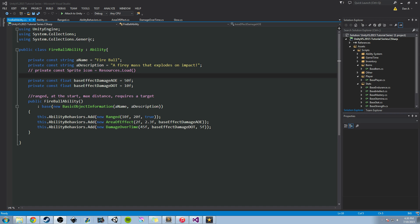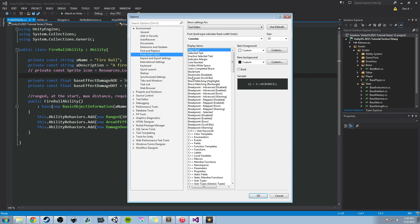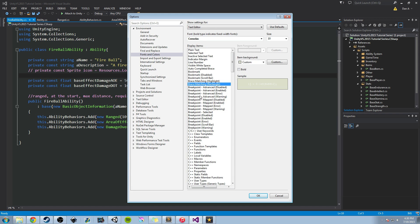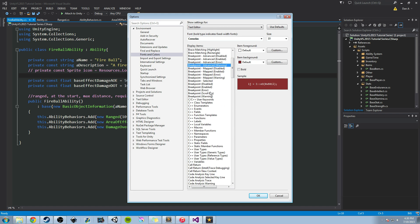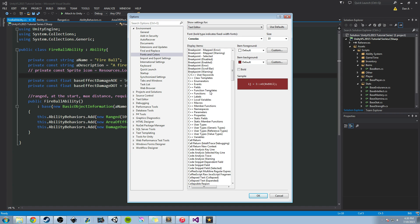The first way is to manually do it by going to Tools, Options, and then under Environment you can look at Fonts and Colors. You can change the various things that are in Visual Studio, the different colors, based on whatever you're looking at.